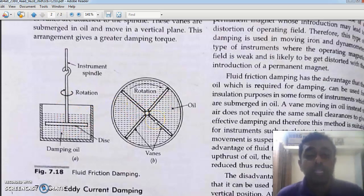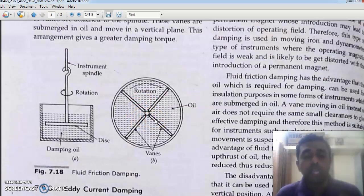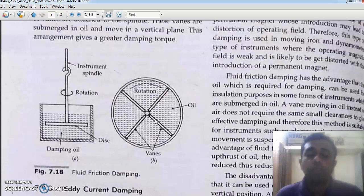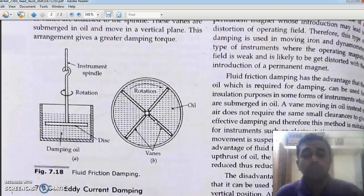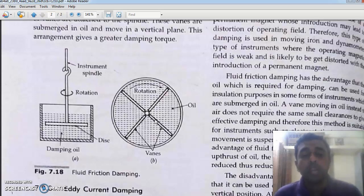The vanes will be rotating inside oil. Oil has some viscosity, and viscosity is actually friction for the liquid. So this frictional force will be opposing the motion of the vanes. The oscillations or the swings about the equilibrium or steady state point are nullified by the viscosity of the oil.